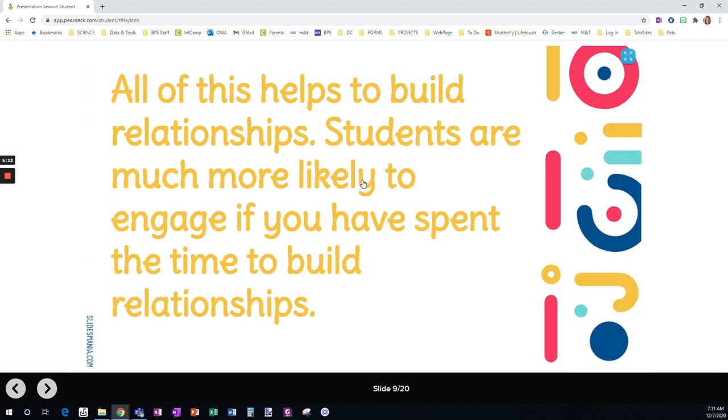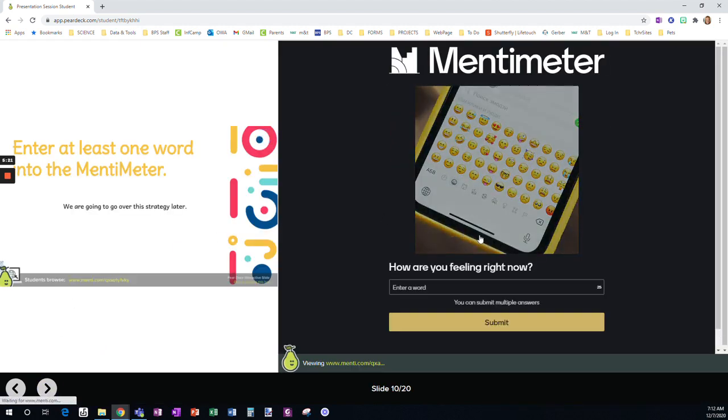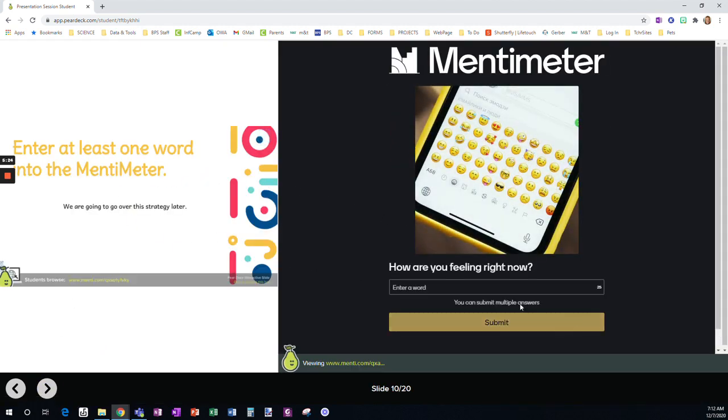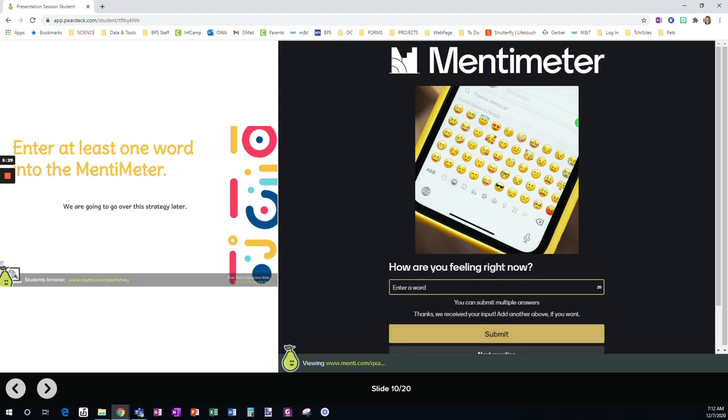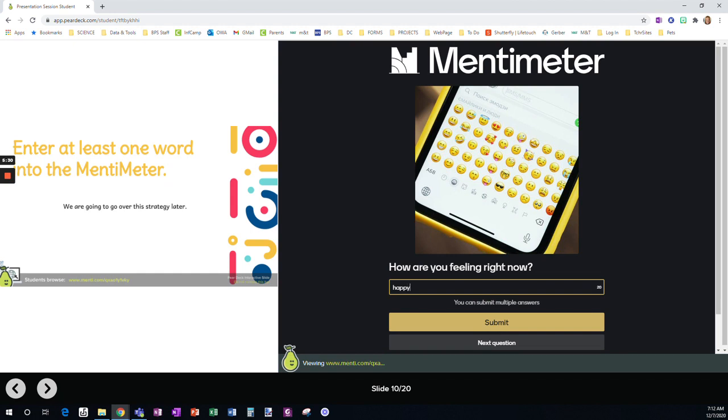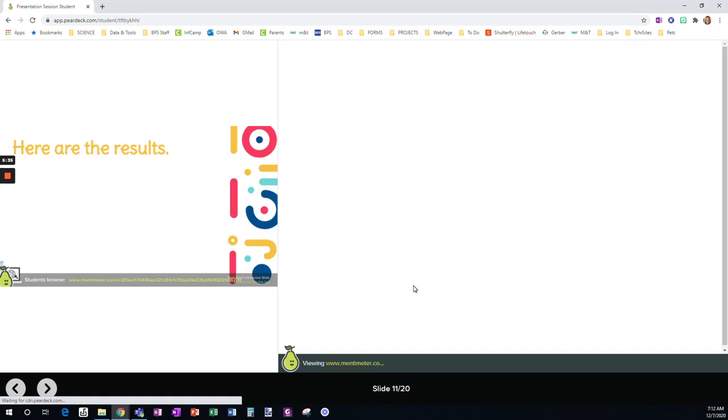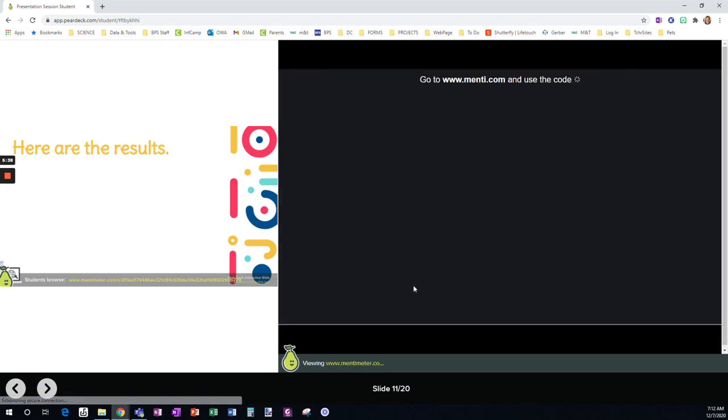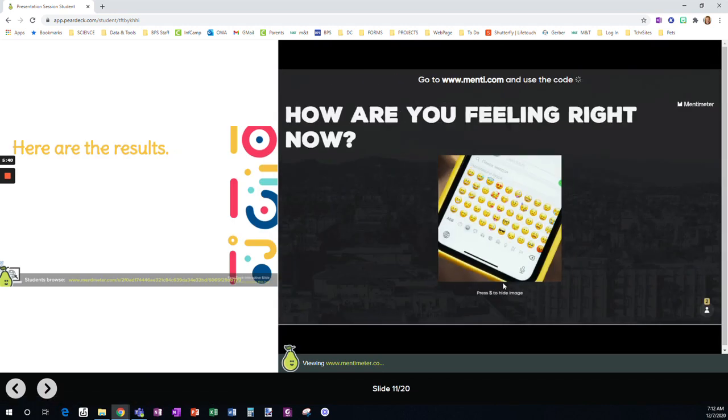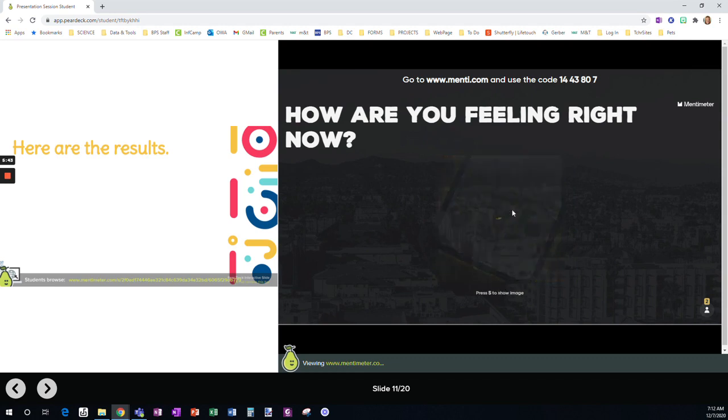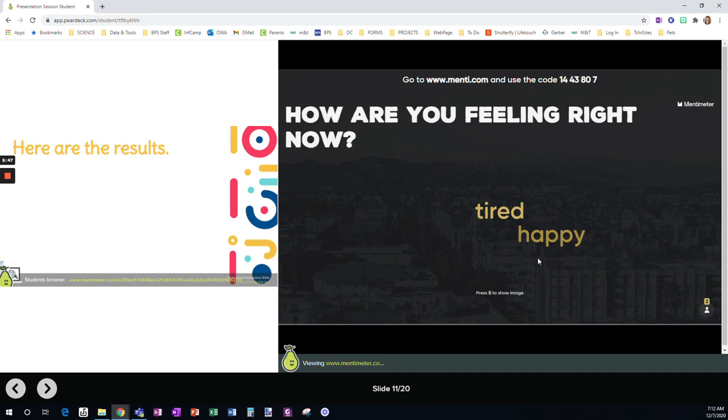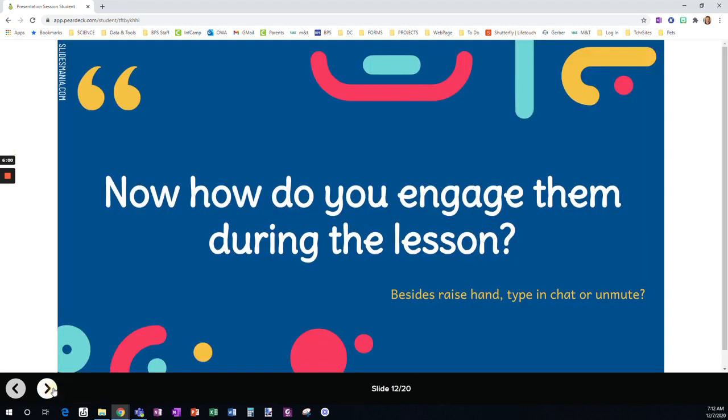All of this helps to build relationships. Students are much more likely to engage if you've spent the time to build relationships. Okay. So here is another strategy we use. We're going to talk about it later, but Mentimeter. So you can enter one word, enter more than one word. Multiple responses. And then we will usually share the screen. And so here are just the two words that I entered. However, in a situation where we're a class full of people, we're going to build this fantastic word cloud showing how people are feeling. Or whatever question you're assessing, what do you know about this? What do you like about this?